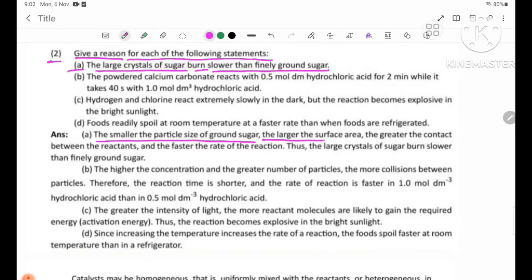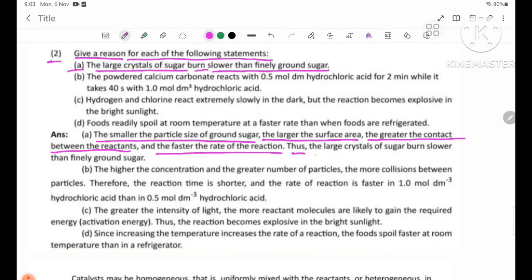The larger the surface area, the greater the contact between the reagents, the faster the reaction. Thus, large crystals of sugar react slower than finely ground sugar.